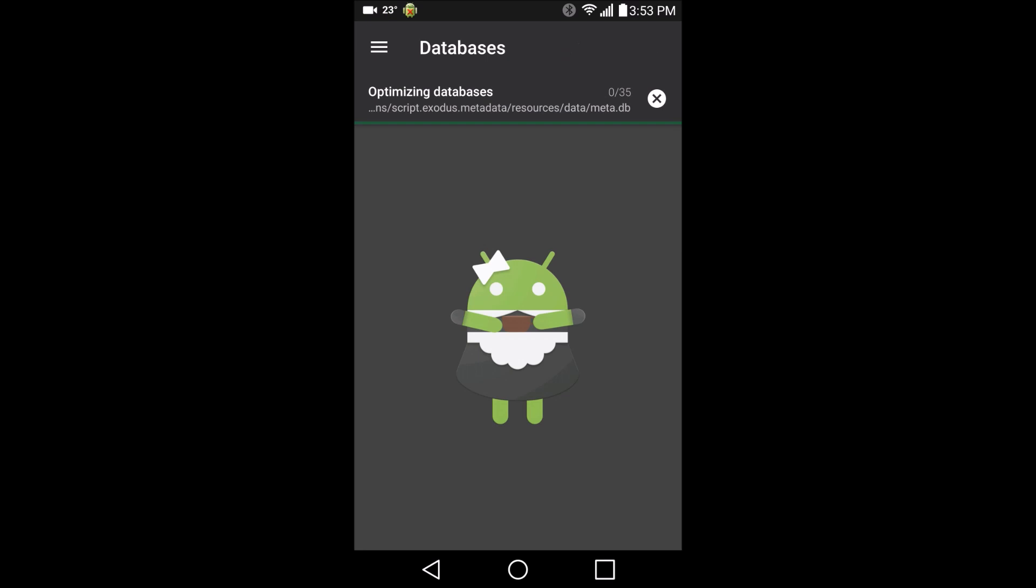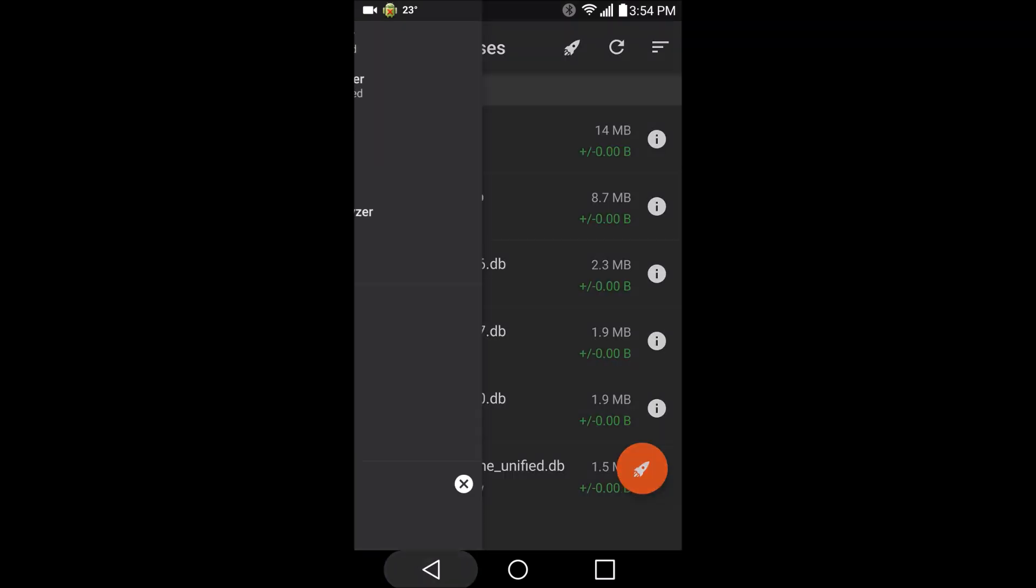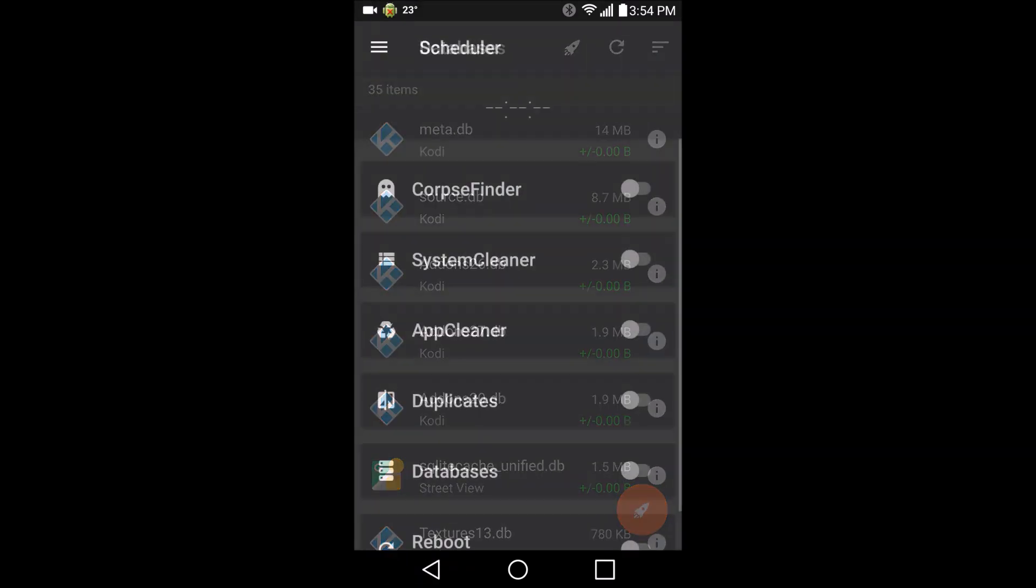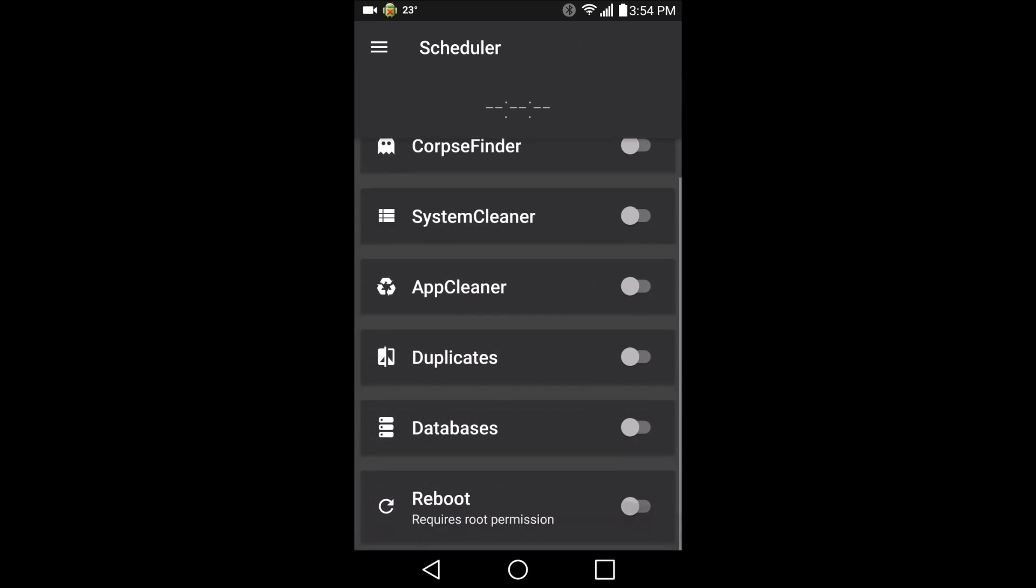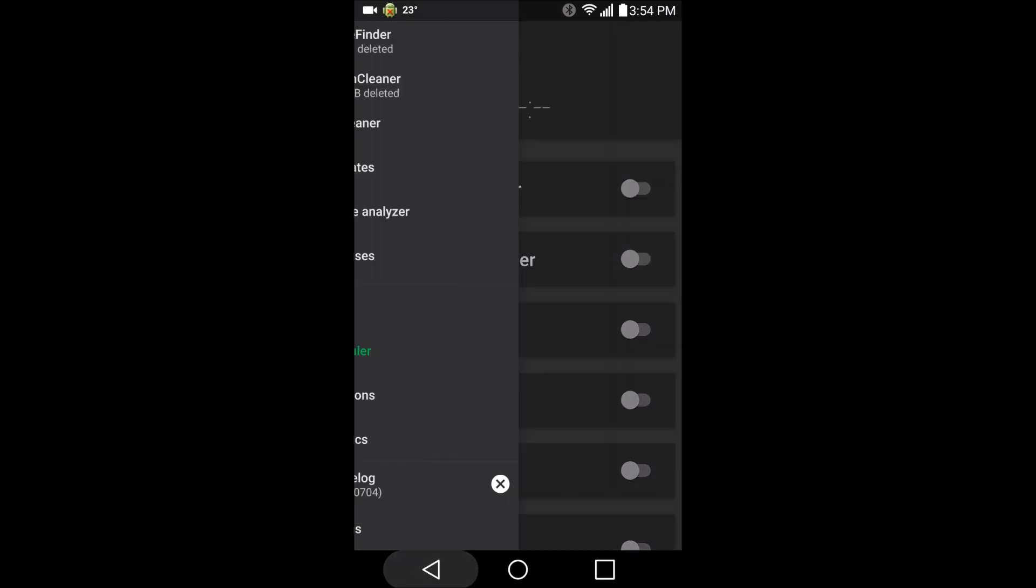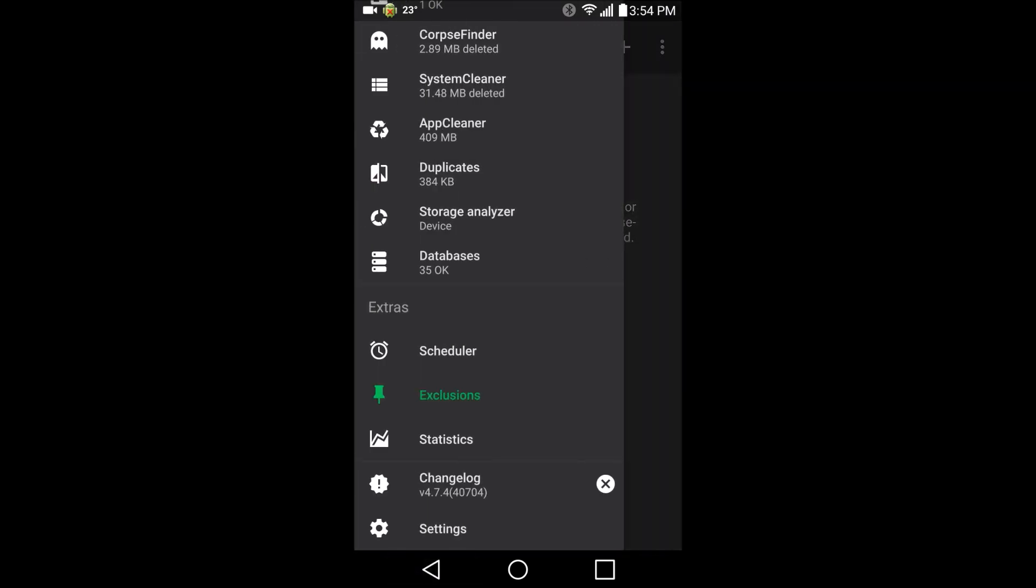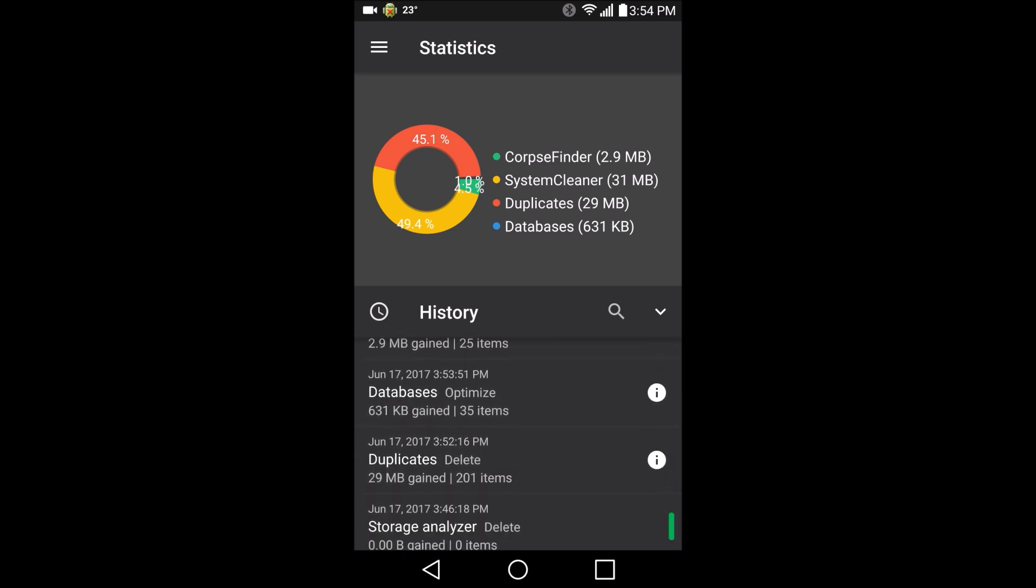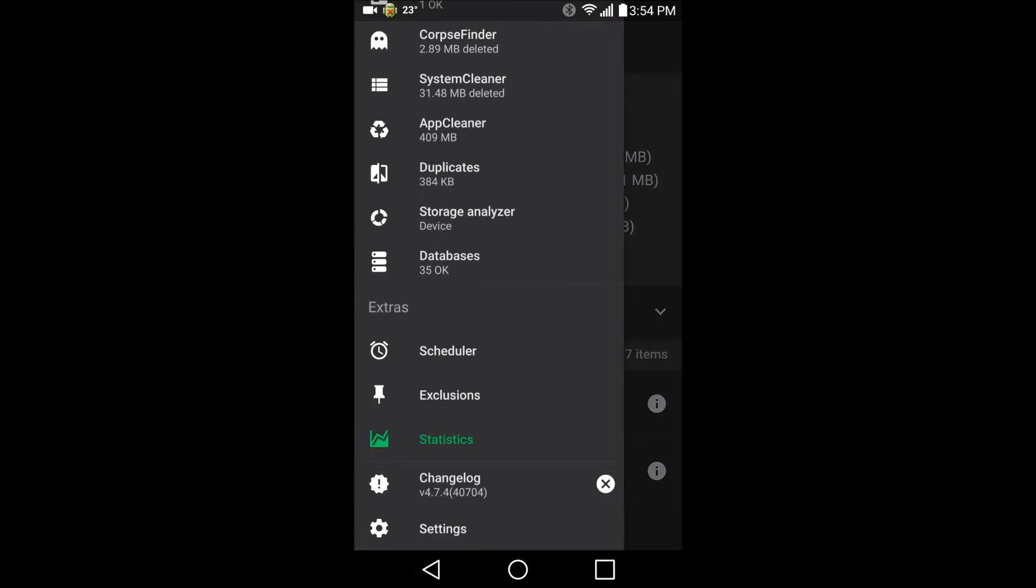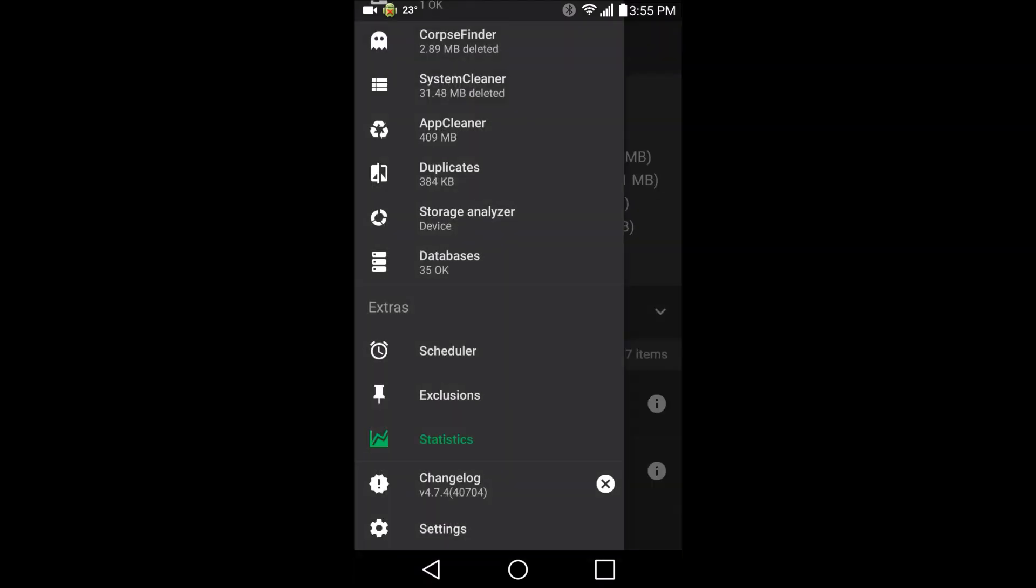Boost. All right, and then we can get schedulers and schedule any of these things to happen at a particular time. Leave in exclusions and it'll show us our statistics. So pretty cool. Pretty simple. I'm kind of wondering why this was five bucks though, or just about five bucks Canadian.